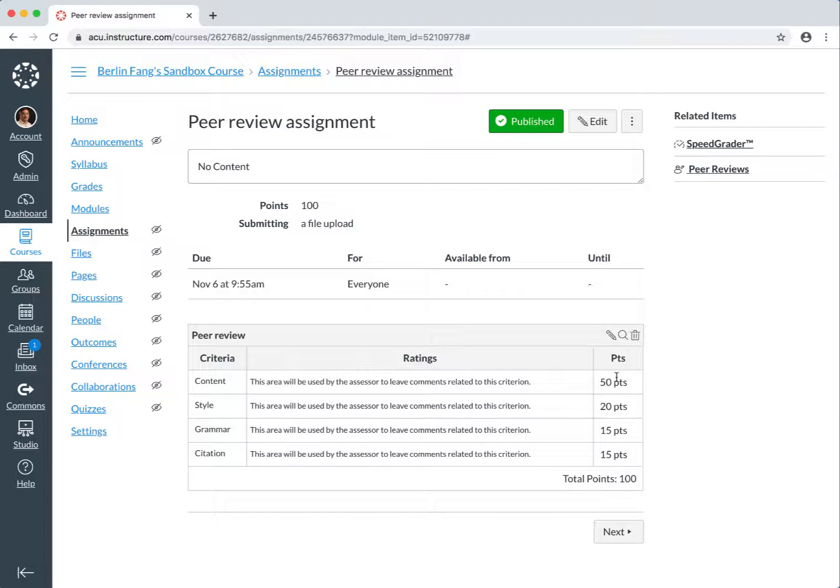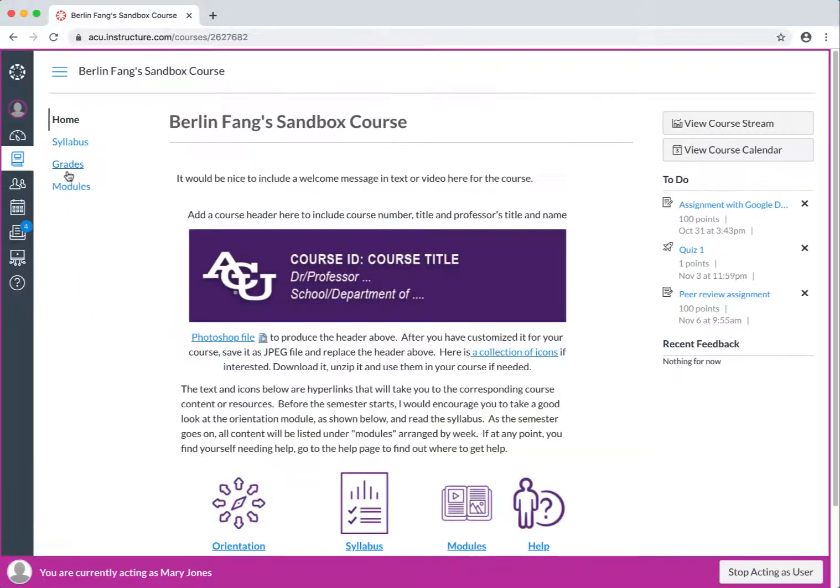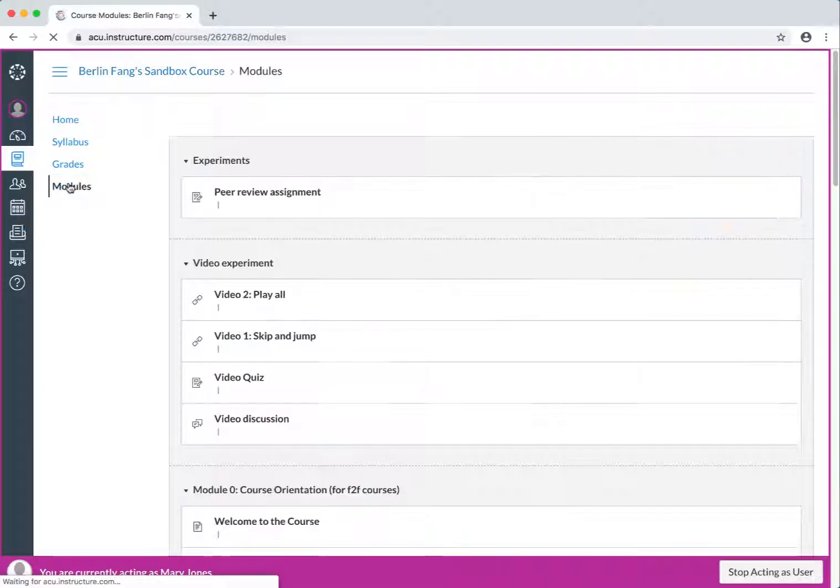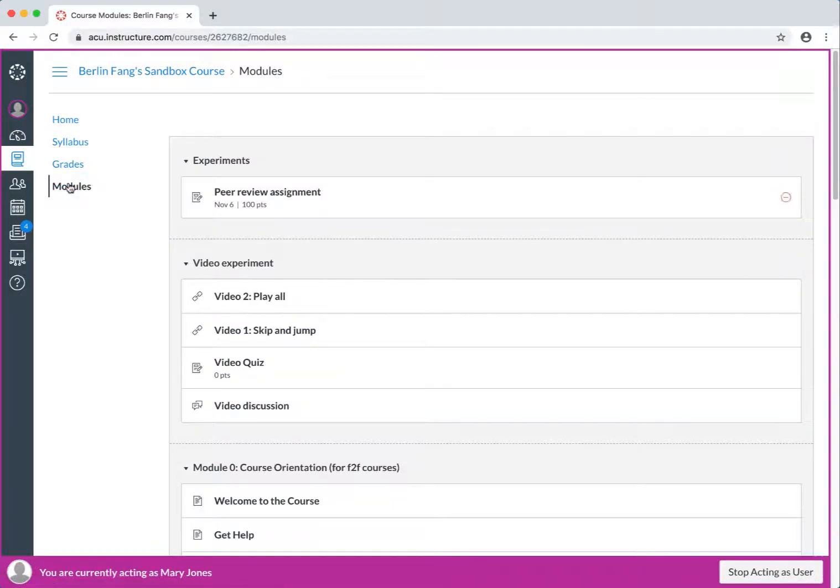Next we will see how students submit to this assignment, and how you assign peer reviews to them. OK, now let's submit a paper for Mary Jones.